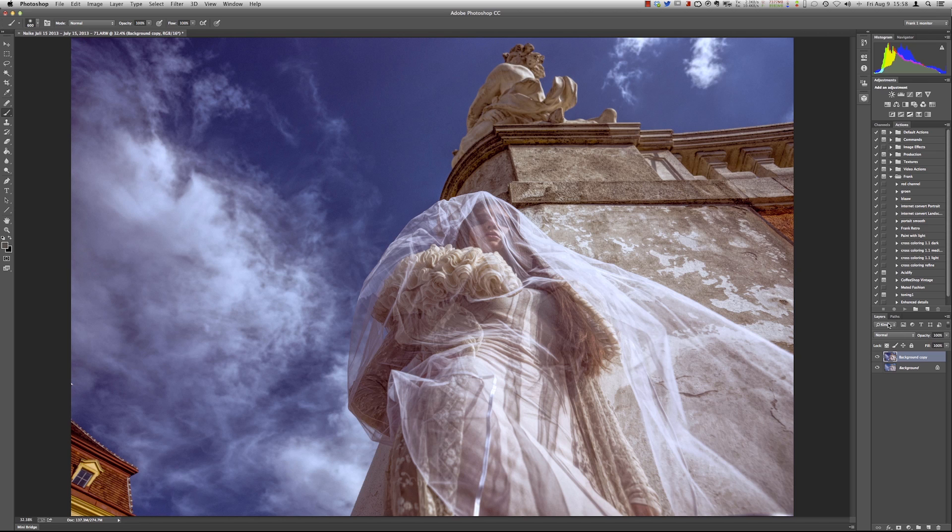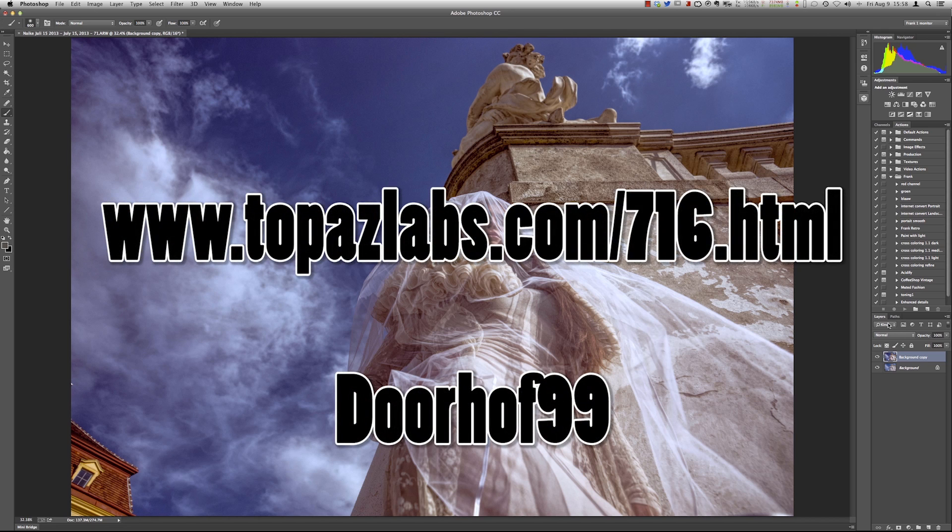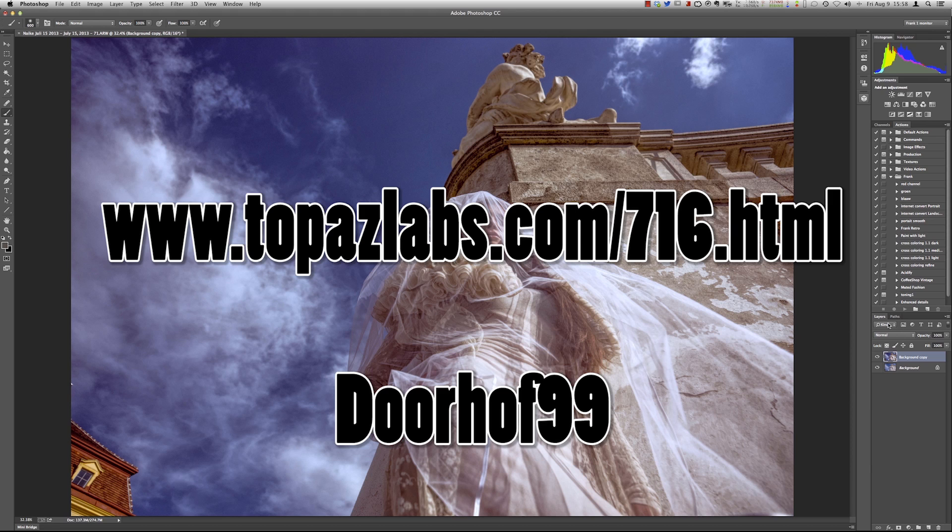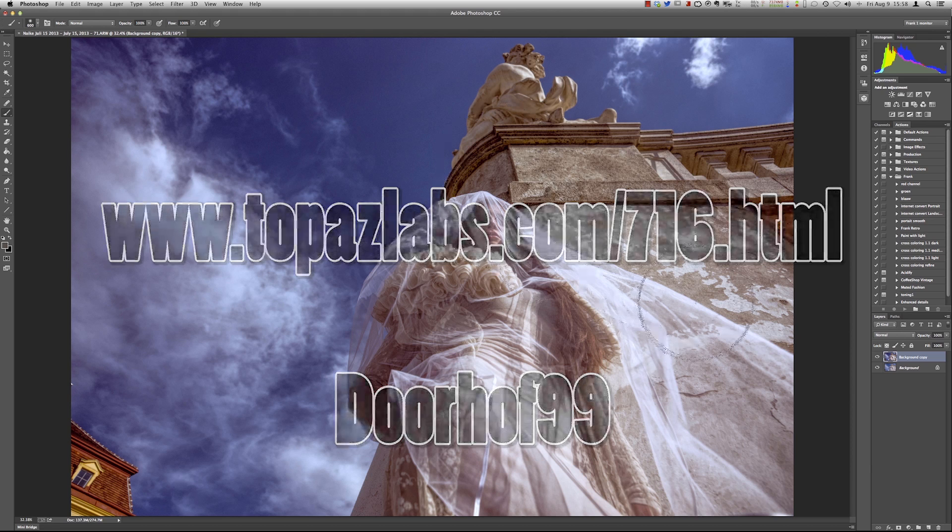So check out Topaz Clarity for all the pop in your image and Restyle for the tinting. You will see a link in the description here. Follow that link please and use the code you see below it for a cool discount. So see you guys next time. This was the video about Topaz Clarity and Topaz Restyle.